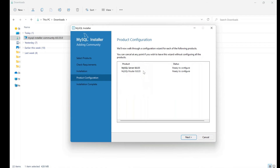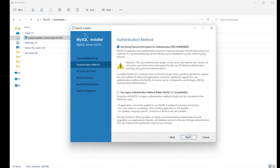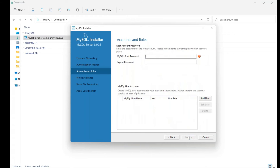Now it's ready to configure the server and router. Click Next. You don't need to change any settings — the default port number 3306 is the default port for MySQL to listen and connect to the server. Click Next, choose strong password encrypted authentication, and proceed to the next step where you'll be required to enter a password.